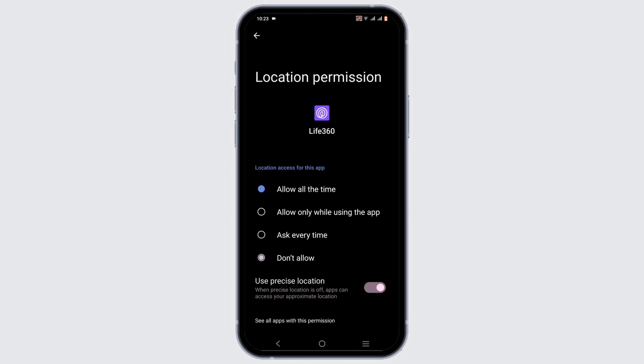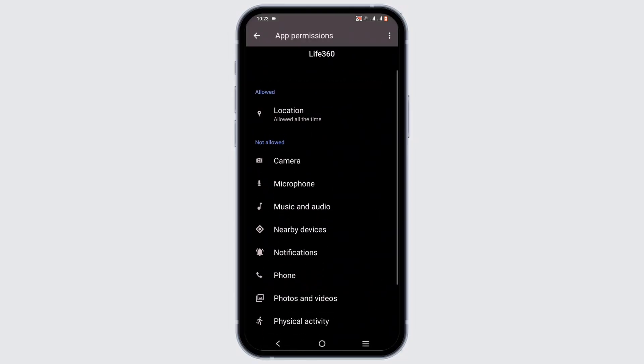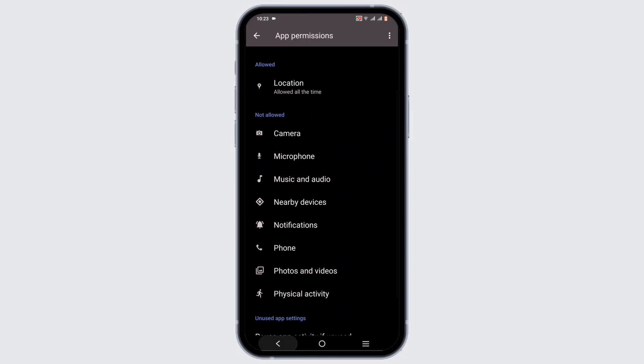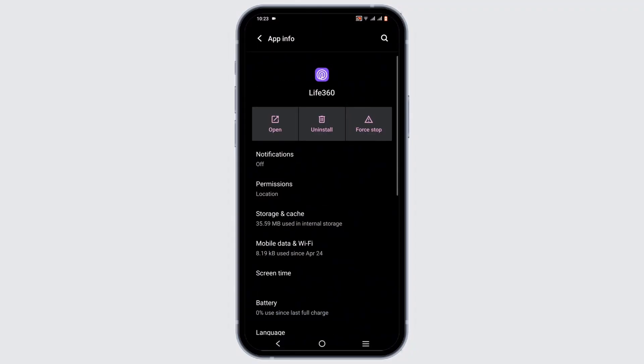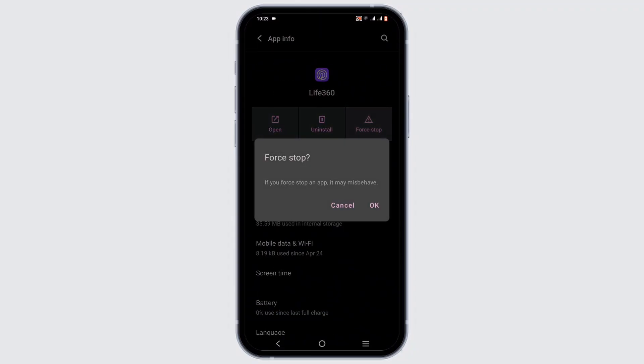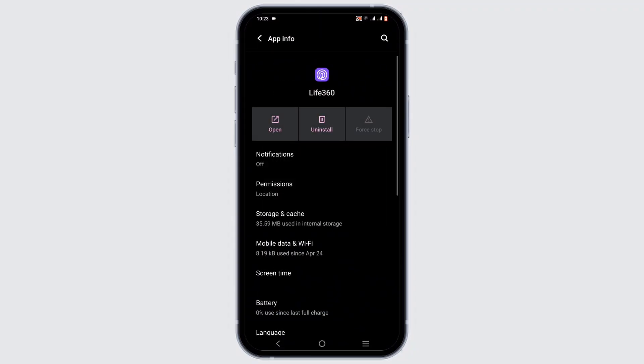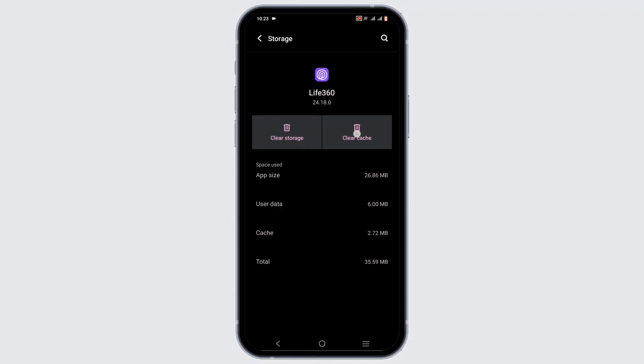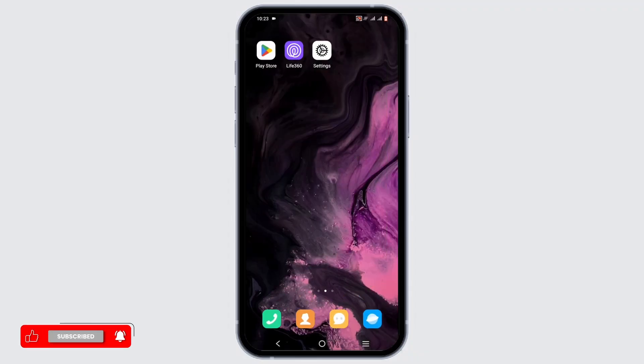Make sure you have allowed location access for Life360 and toggle on precise location. Once you've done that, force stop the app, then head to storage and cache to clear the cache buildup.